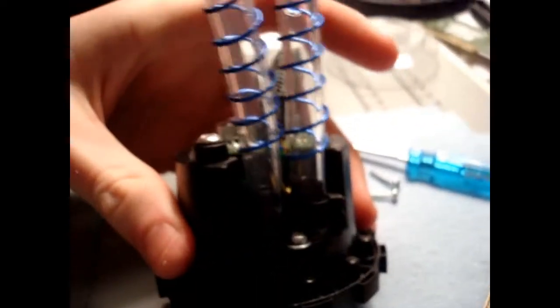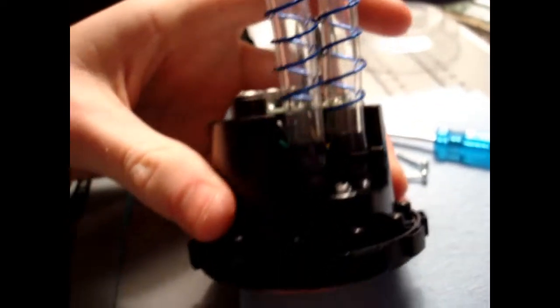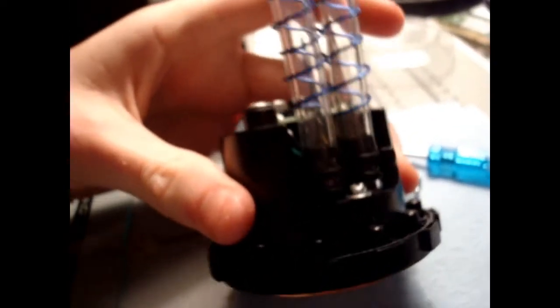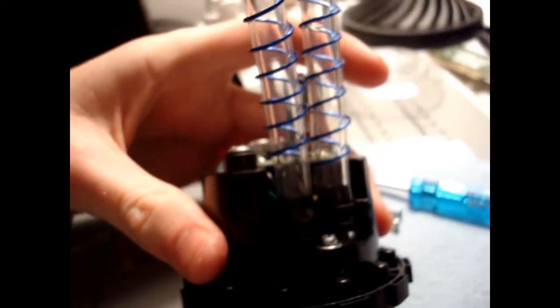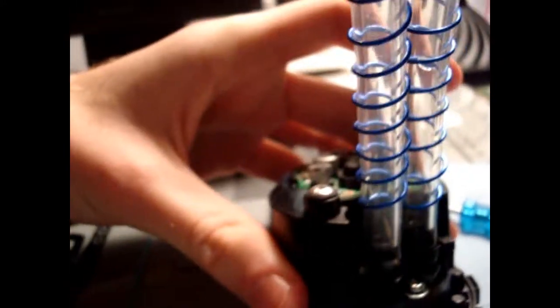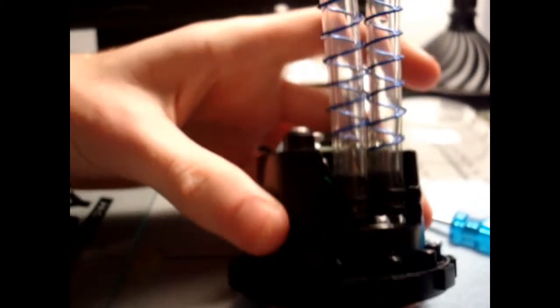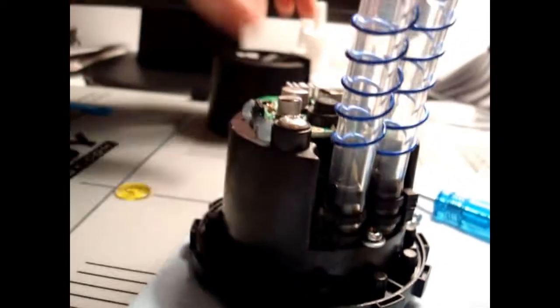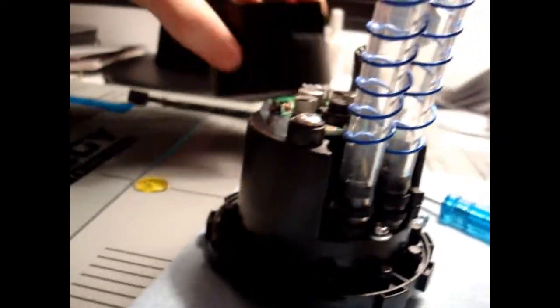Whether it be zip ties or tubing clamps of your choice or what not. So do that, just make sure that it's out of the way when you put the cover back on.